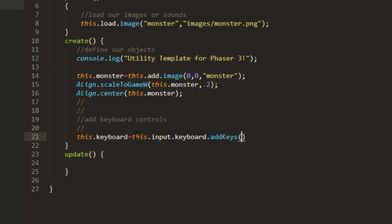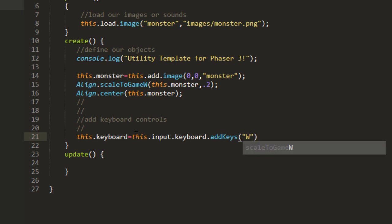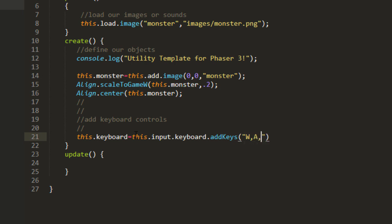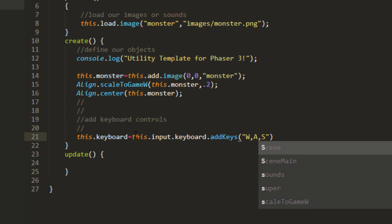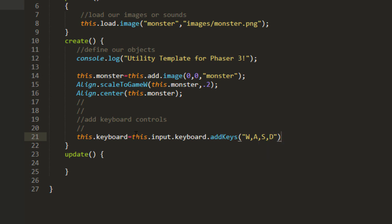This keyboard equals this input keyboard add keys, and then in a string delimited by commas, W, A, S, and D. All one string with commas in it.